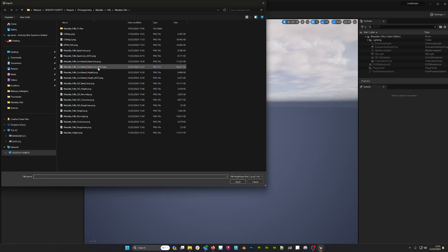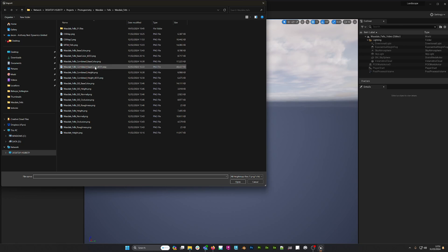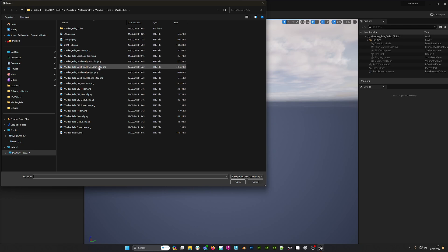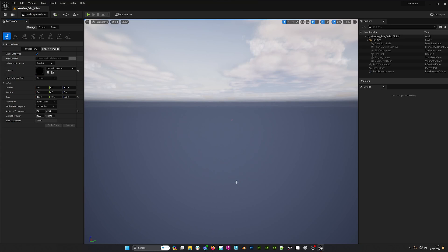This is important to remember—you could import a version of your height map that is 4096 by 4096, but if you want to be precise, it's probably better to create a version of your height map that is actually 4033 pixels by 4033 pixels, which is what I've done here. So if I select that height map, here we go, it's loading our height map.